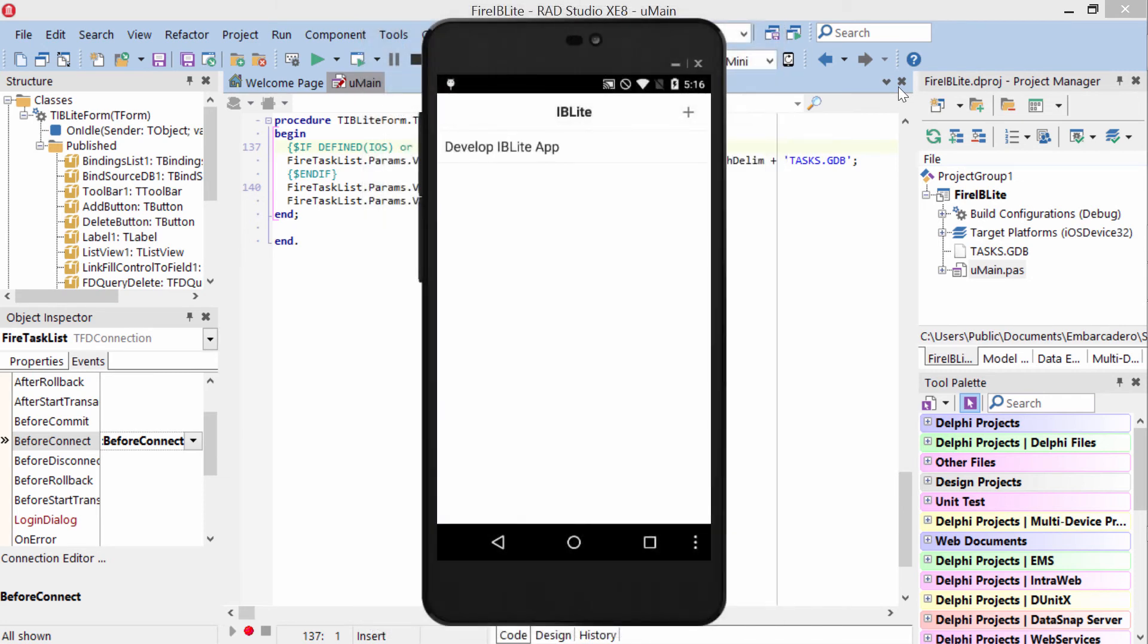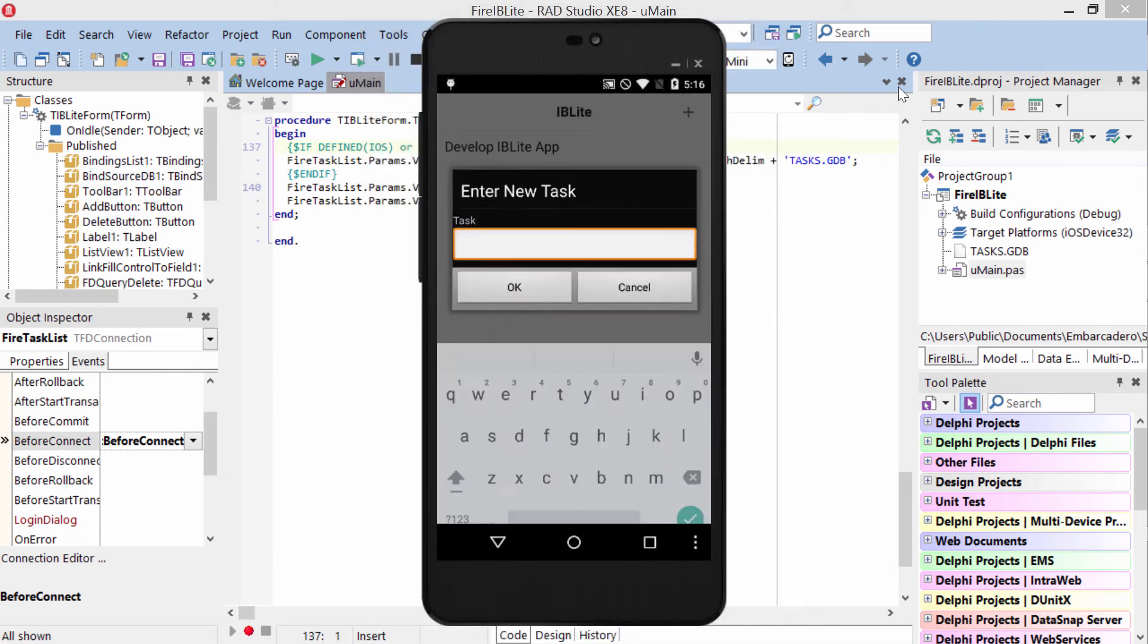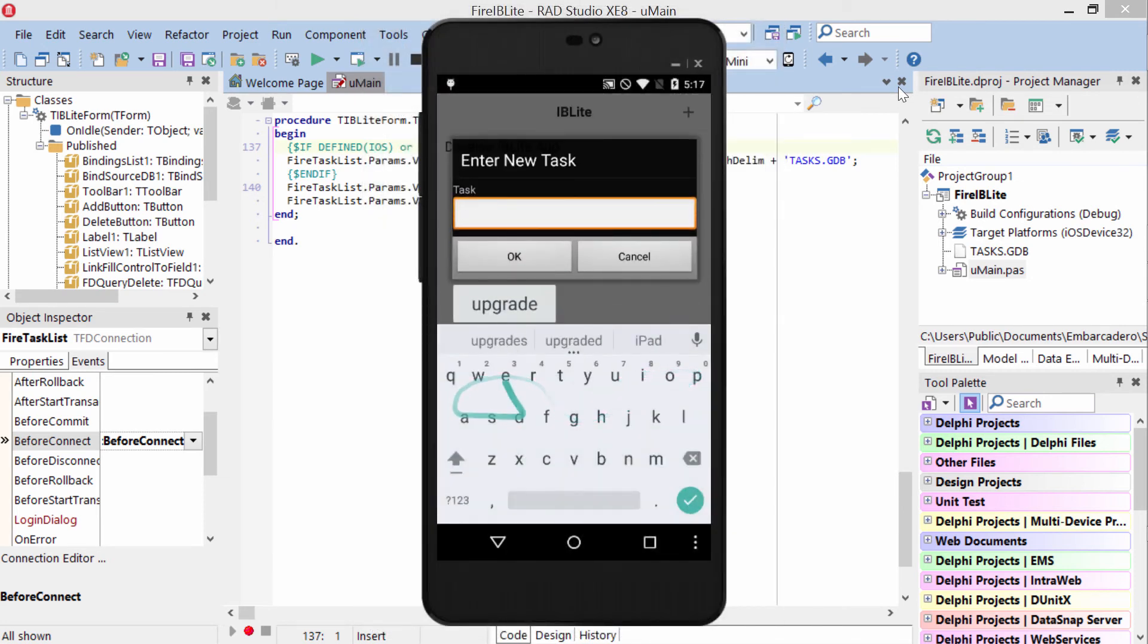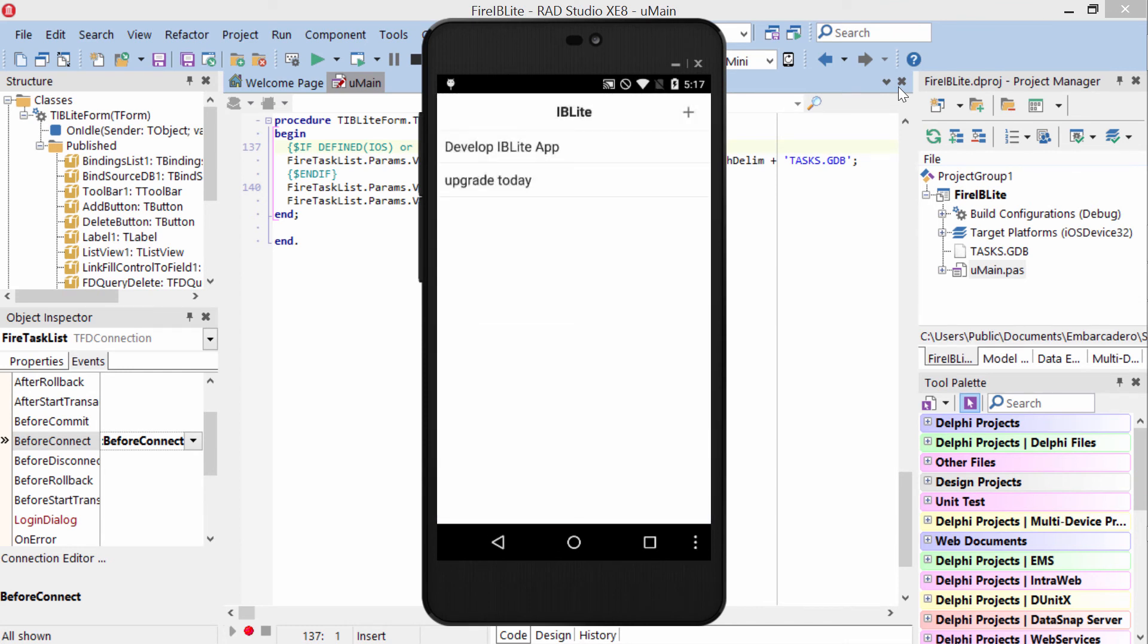Here it is running on Android under Lollipop. We'll go ahead and add a new record to upgrade today. And since we've developed our IBLite app, we'll go ahead and delete that one. The great thing about using an embedded database is you have full database functionality and persistence between application launches.